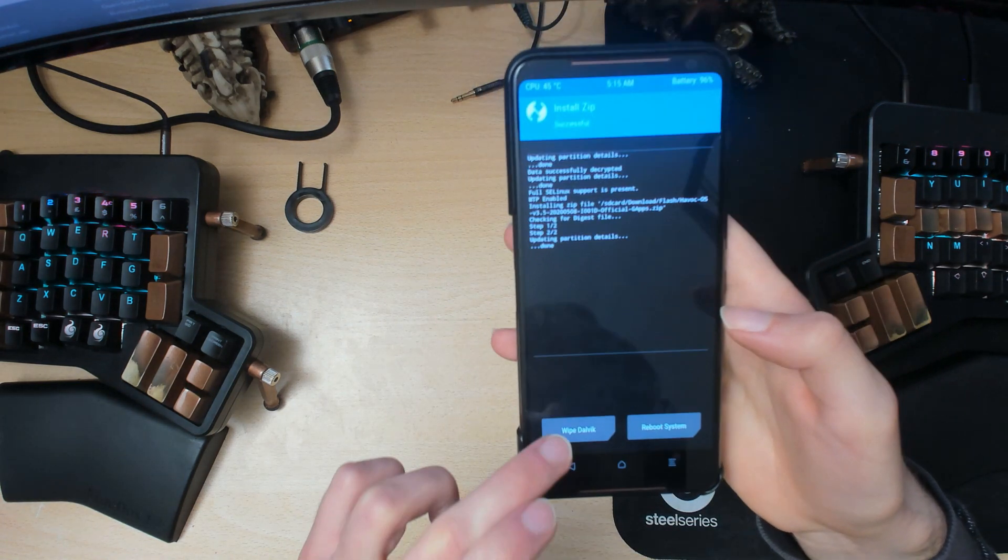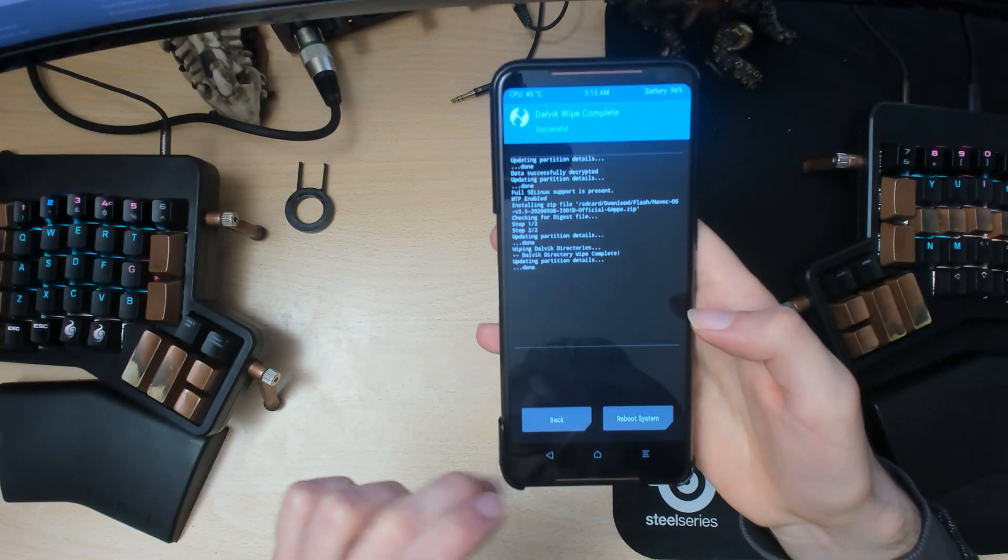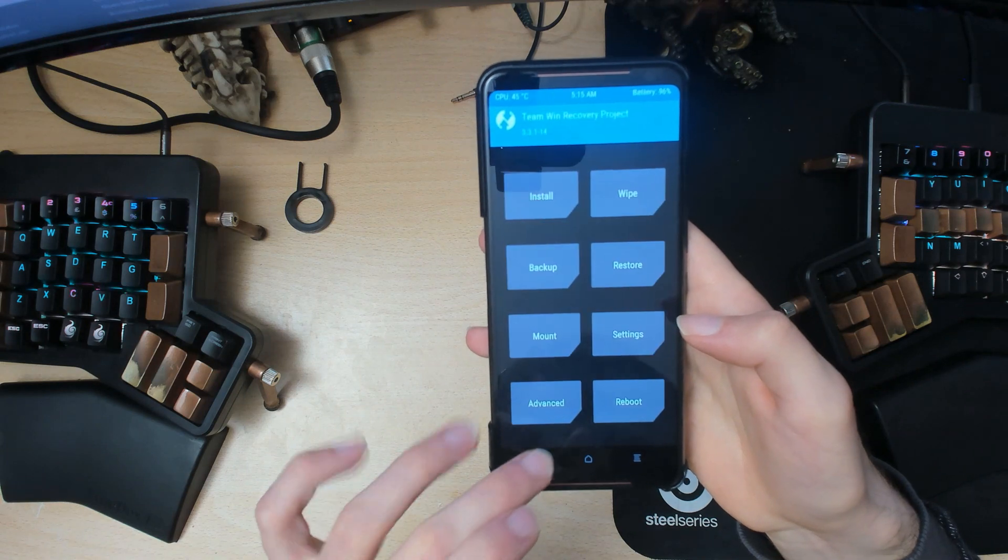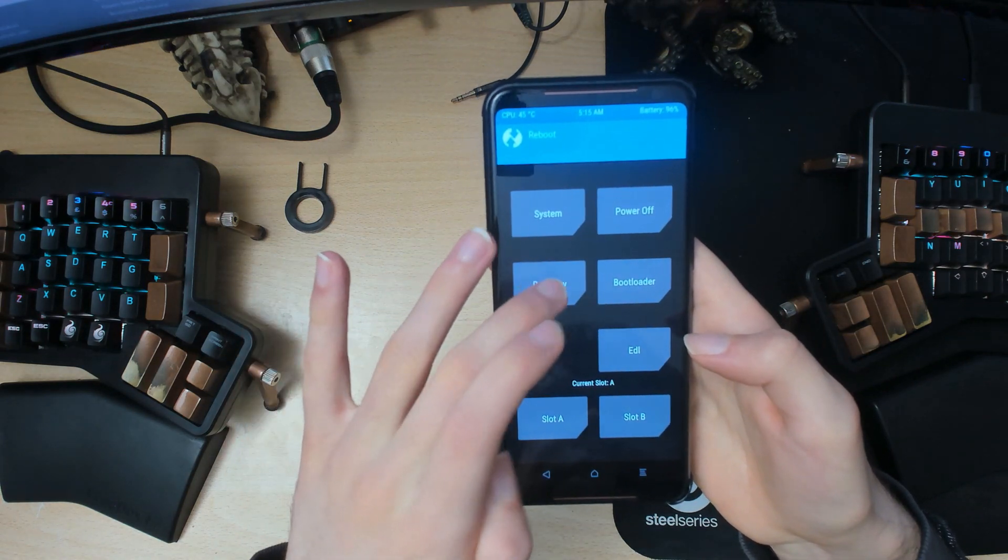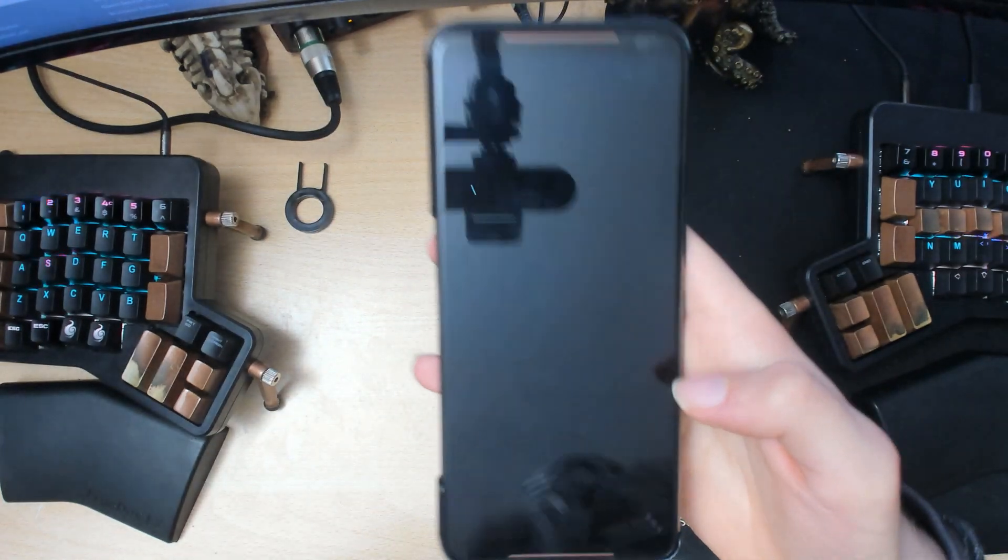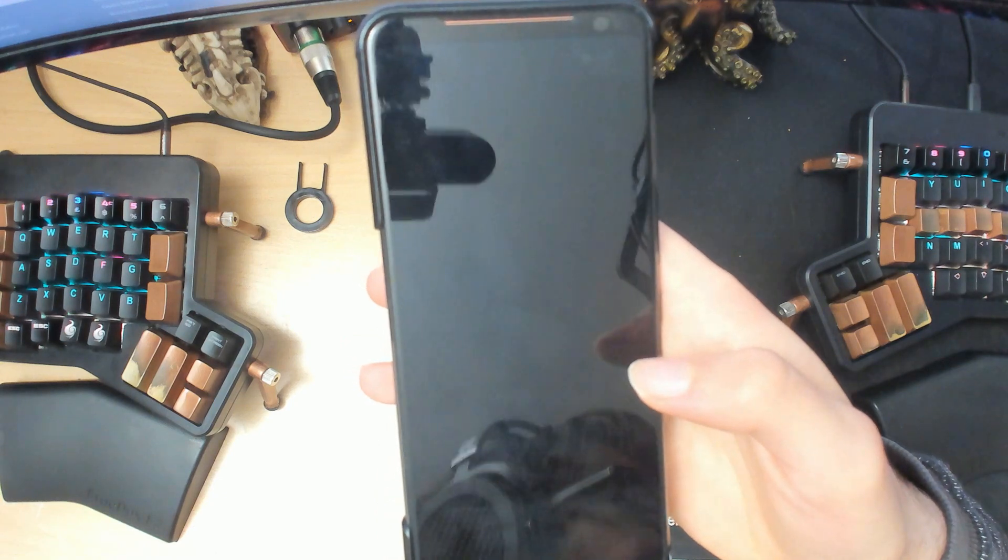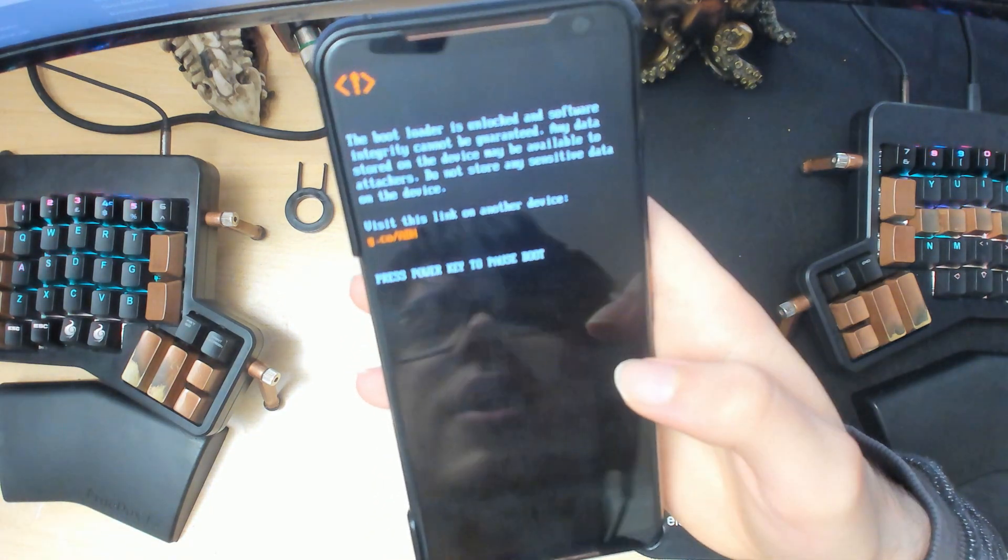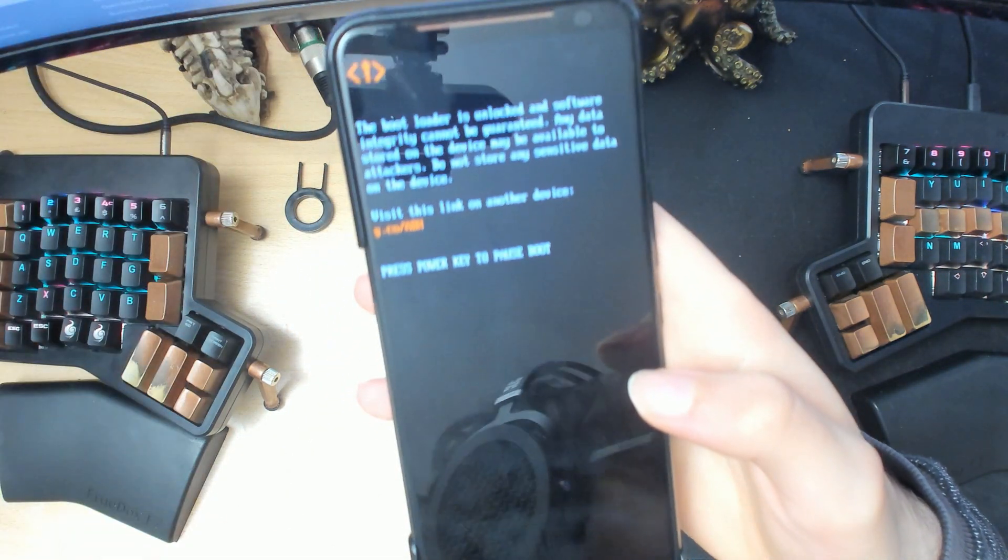Alright, once that's done wipe the cache again. And then we are going to reboot back into recovery, and this time we should be back on my favorite slot so we can flash Magisk.